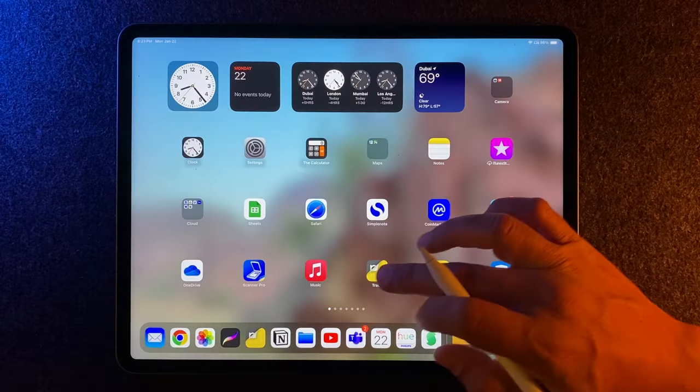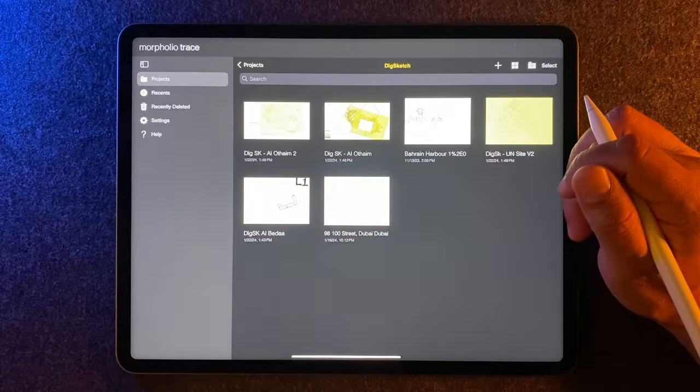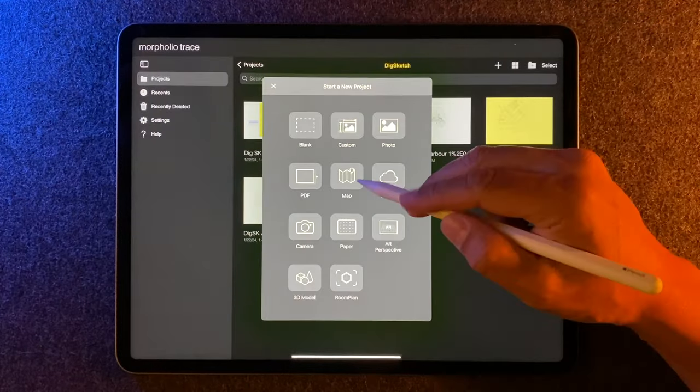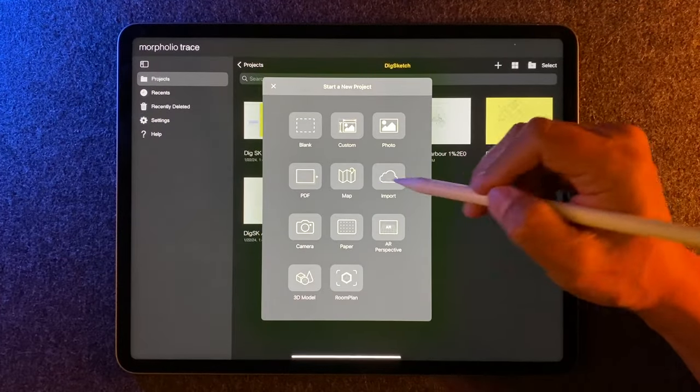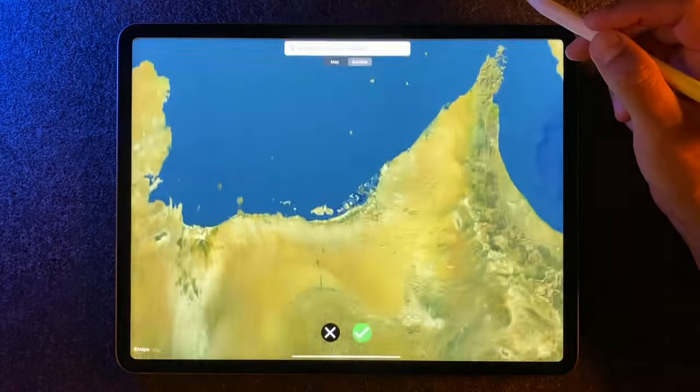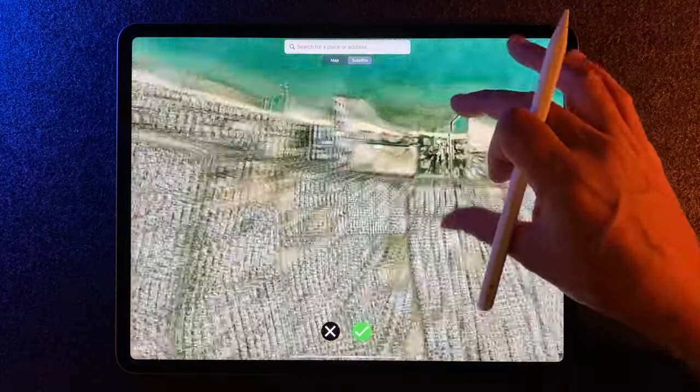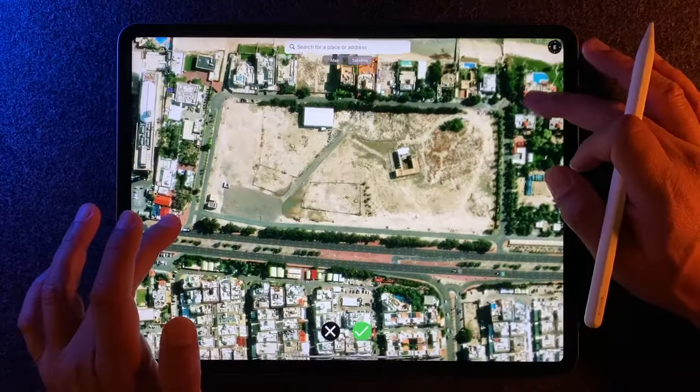So let's kick things off with Morfolio Trace. If you can find your project site in their maps feature, this is the best because it comes right into scale. And I use this all the time, even to just analyze other buildings and projects.